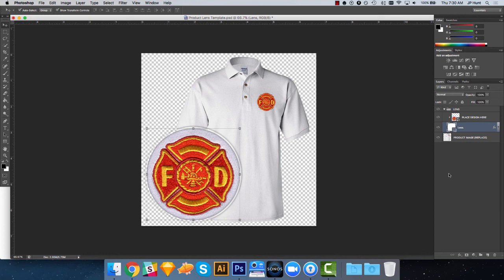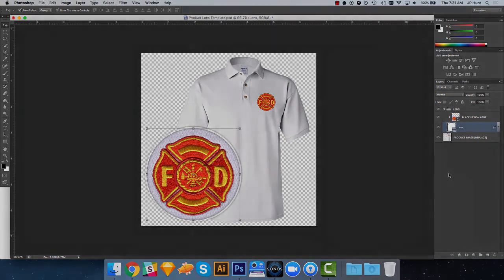Now, find the link to download the zip file that contains this Photoshop template either in the YouTube description or below the blog posting. If you have any questions, make sure to reach out to the Inksoft Success Squad. Be happy to help you out.